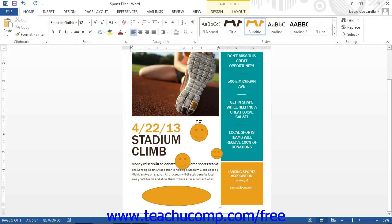After you draw a shape, the shape should appear selected within the document. However, if it is not, click it to select it prior to formatting it.